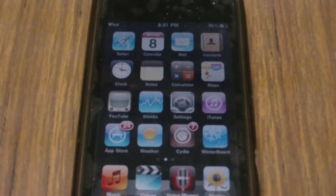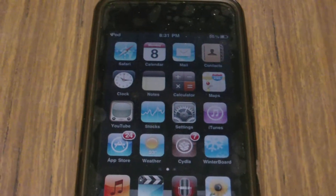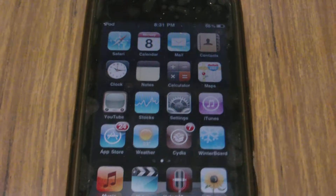Hey YouTube, what's up? It's your friend Helper. In this video, I'm going to be showing you guys how to change your font